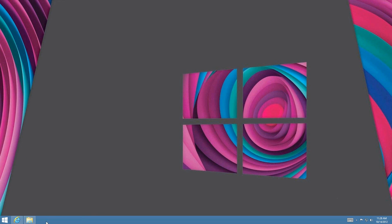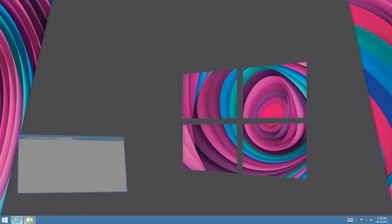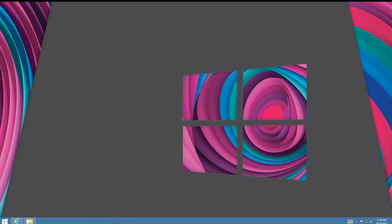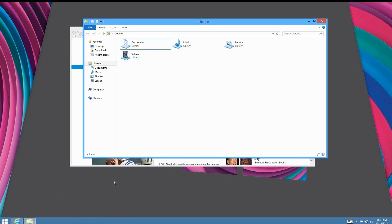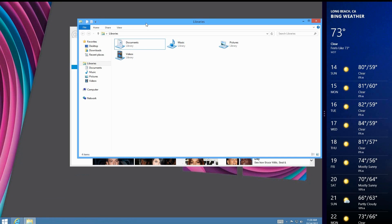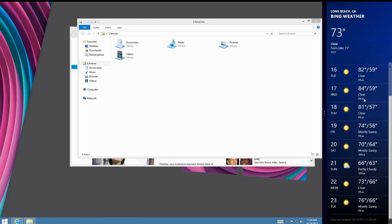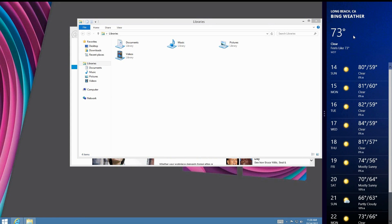Windows+J, when you're on the desktop with a Metro app snapped to the side, shifts focus to the Metro app. Press Windows+J and you can scroll and interact with the Metro app.